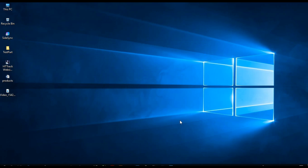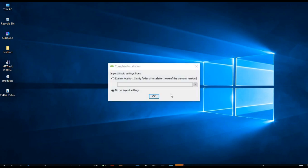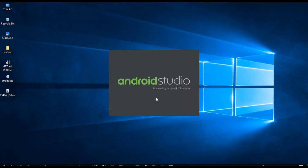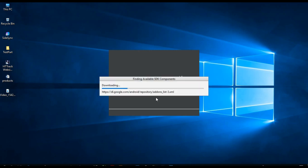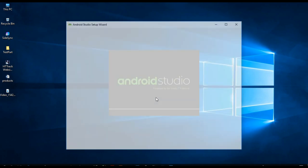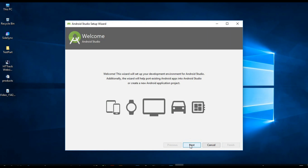Now we are going to open Android Studio. When we open it, you need to select 'Do not import'. When we open Android Studio, it will also install some additional data. Wait — you can see it will download automatically. You need to have your internet connection started. Now press Next.